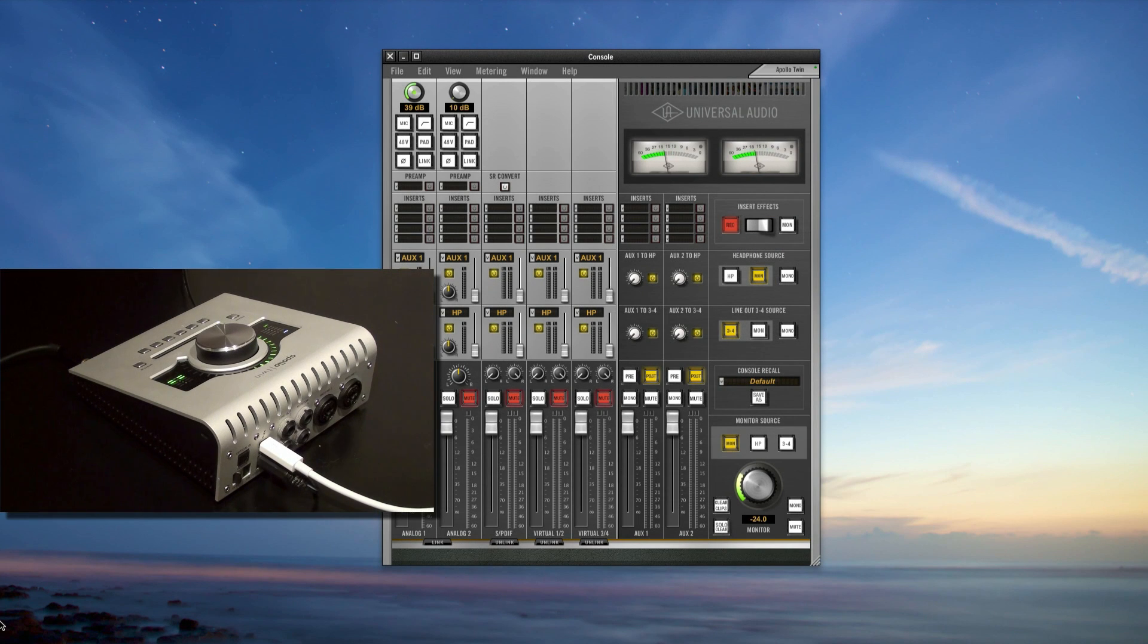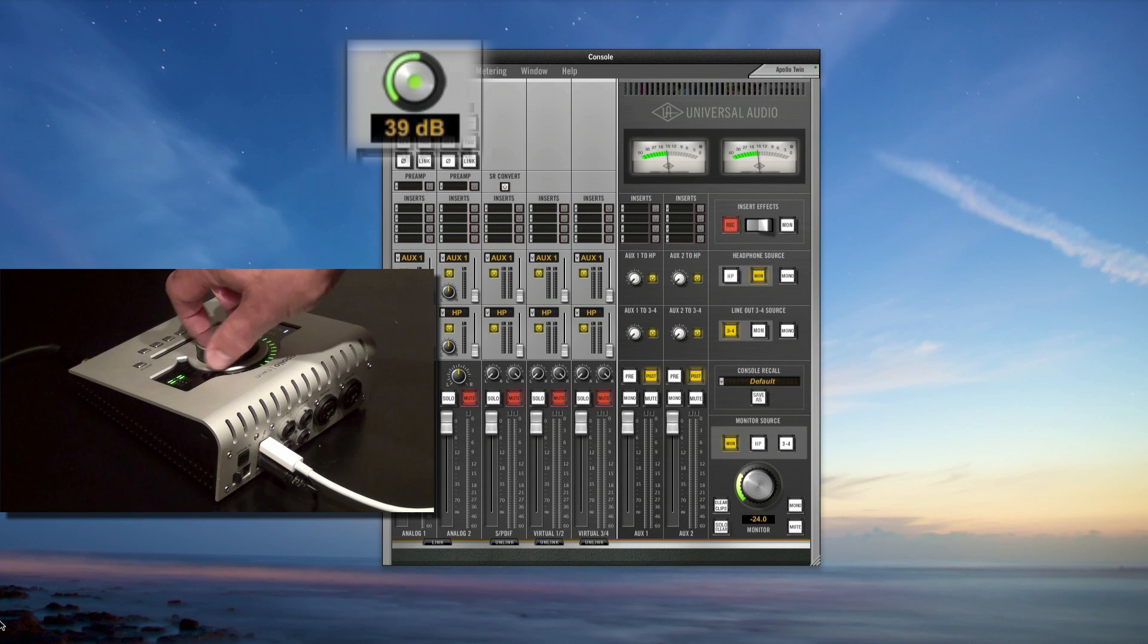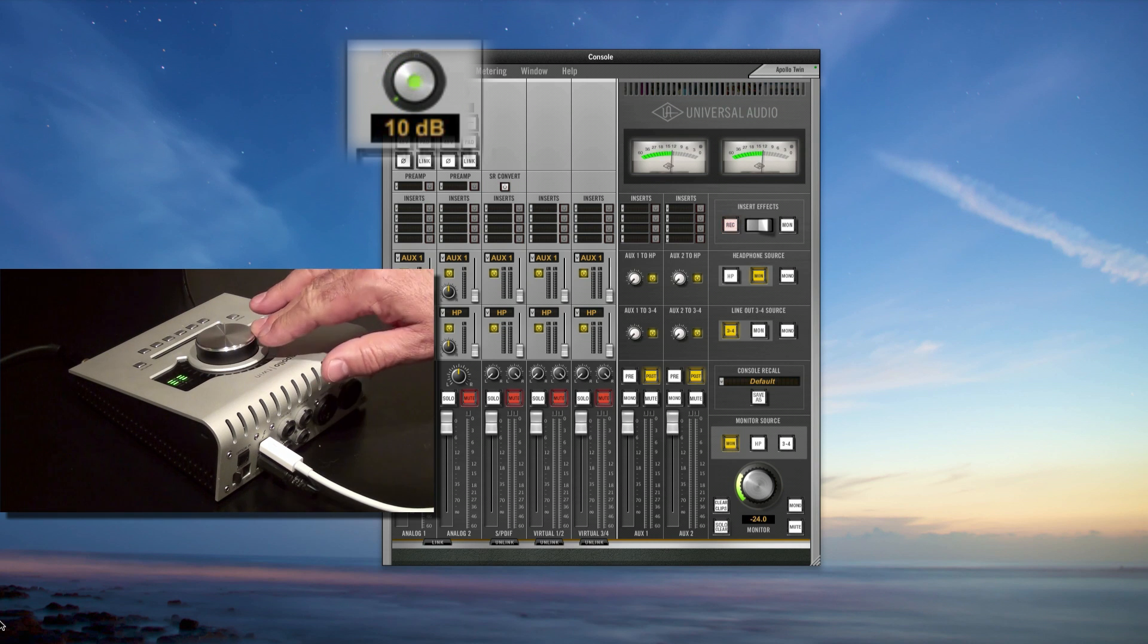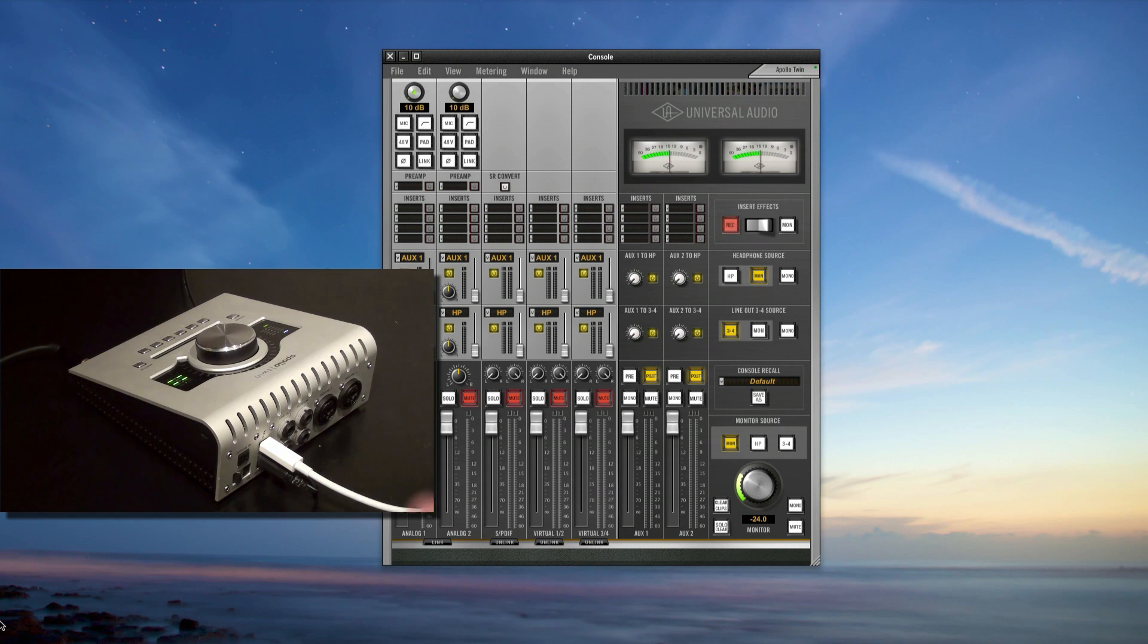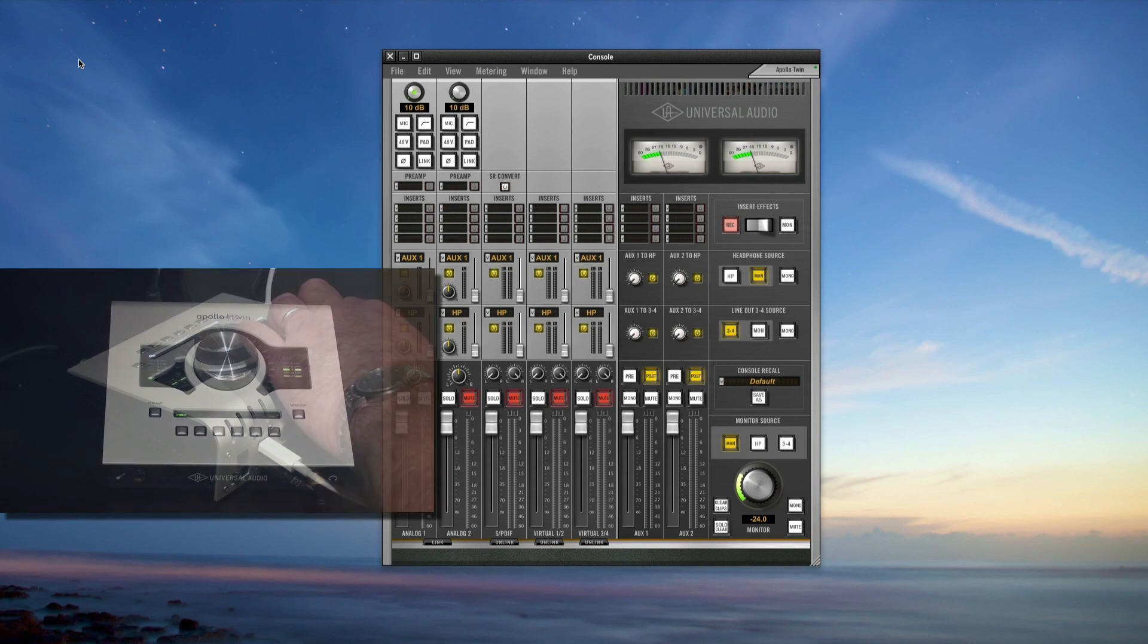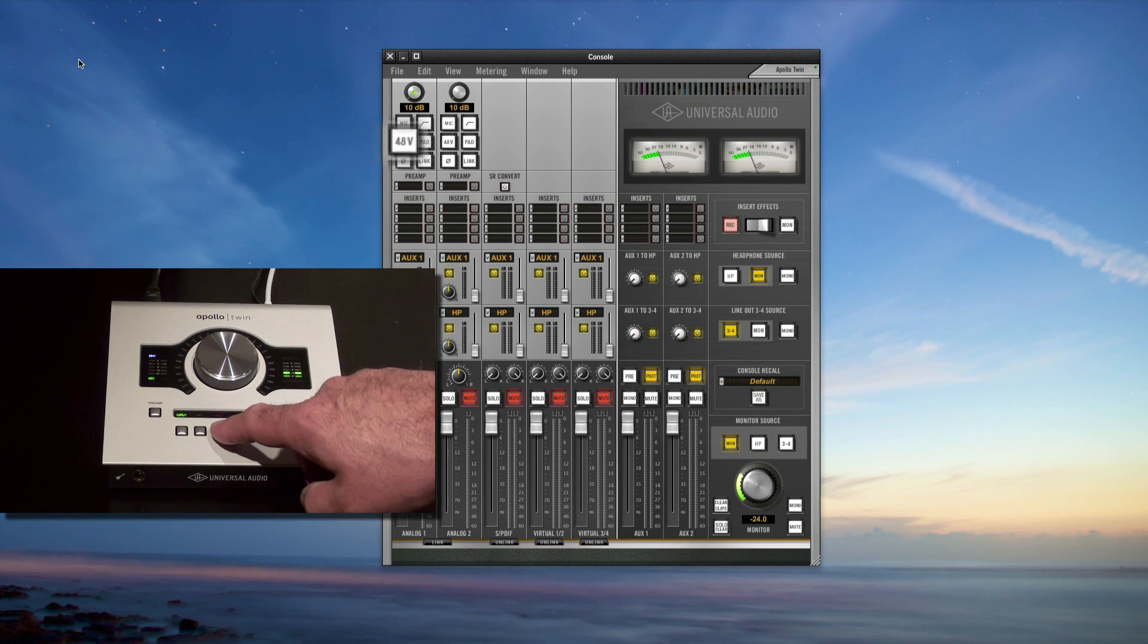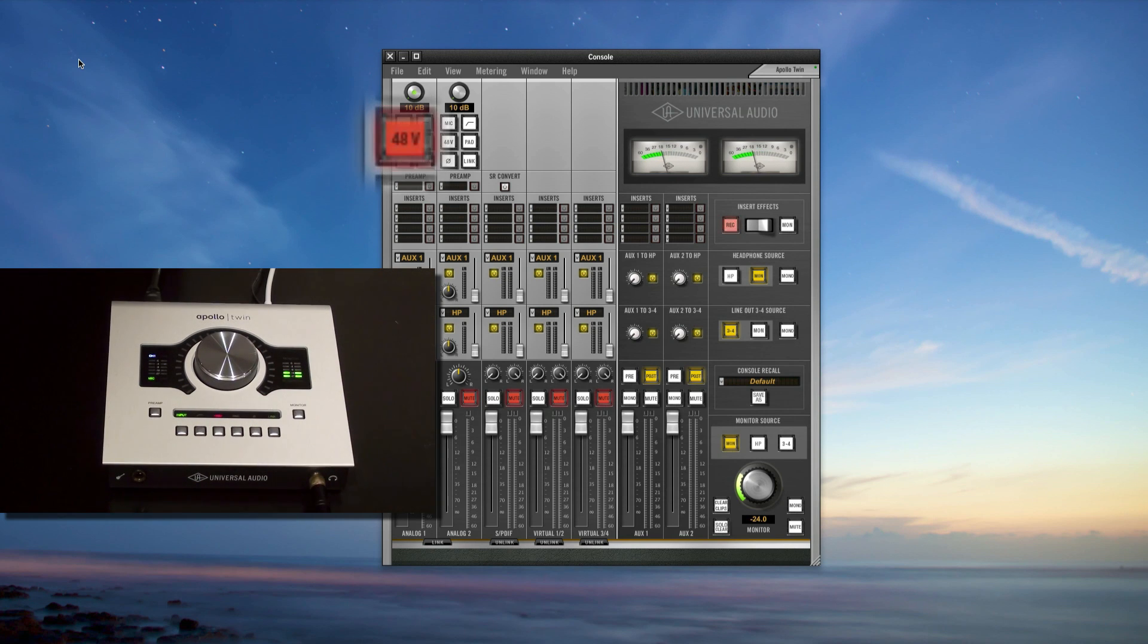First, let's plug the mic in. With the Apollo console app open, make sure the input gain is turned all the way down and connect your mic to channel 1's input on the back of Apollo. If you're using a condenser mic, turn on the phantom power next.